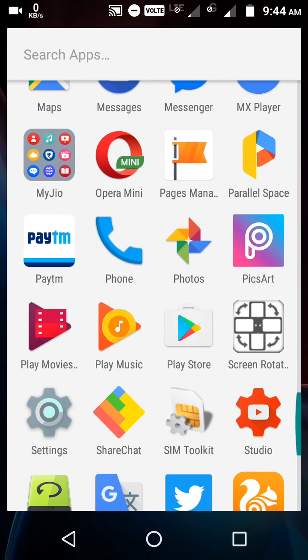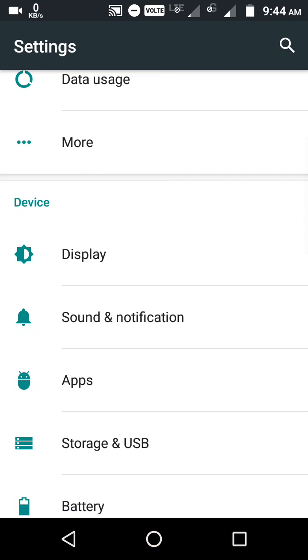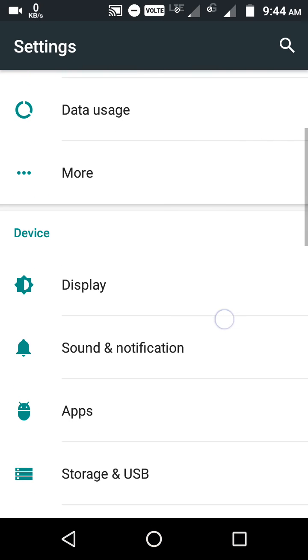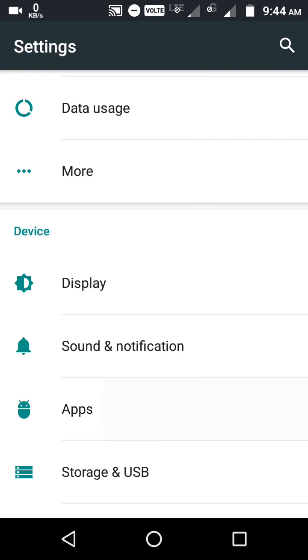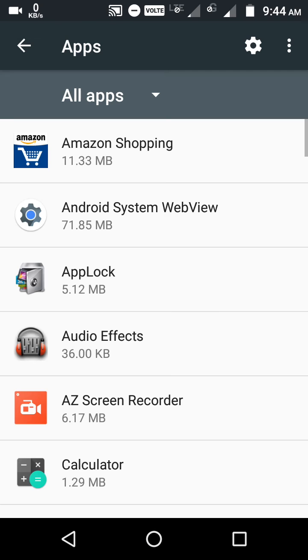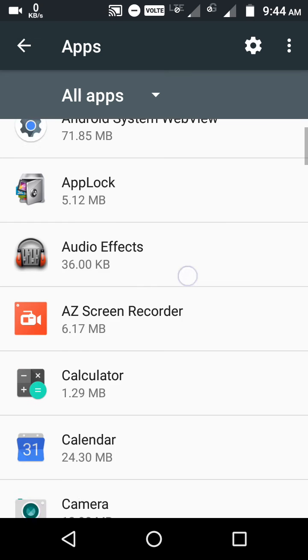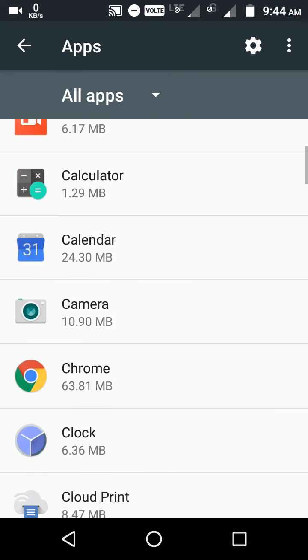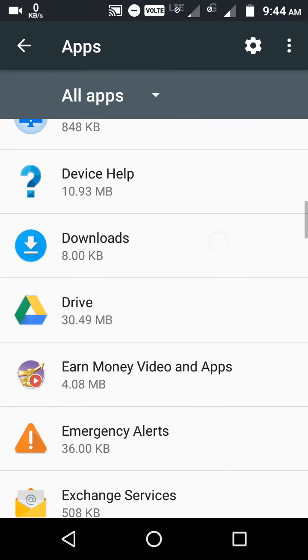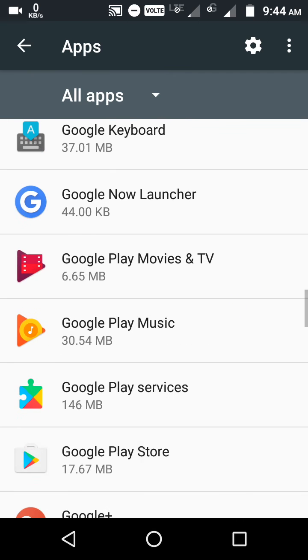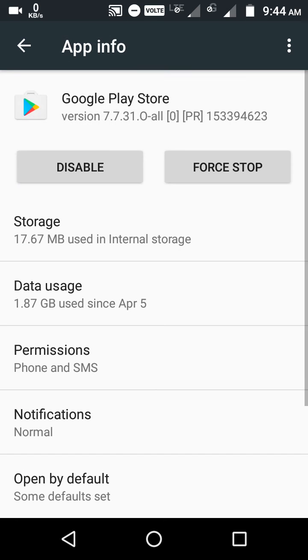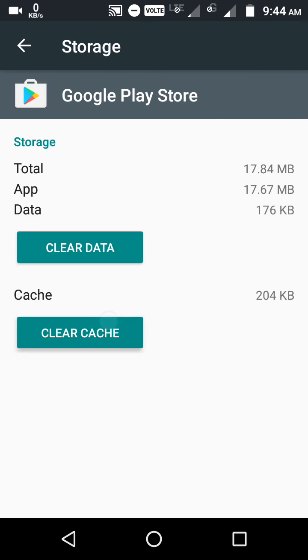Search for Apps and go to Google Play Store. Click on Storage, then click on Clear Cache and Clear Data.